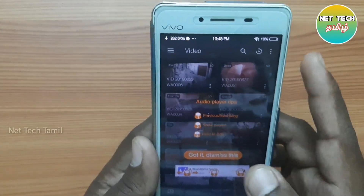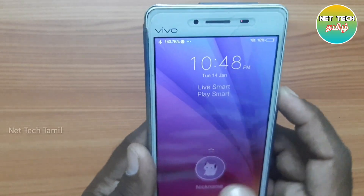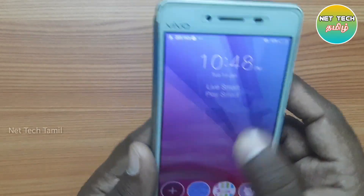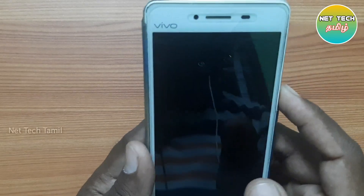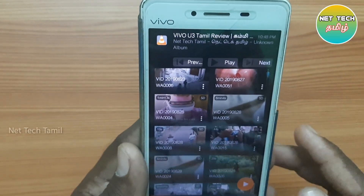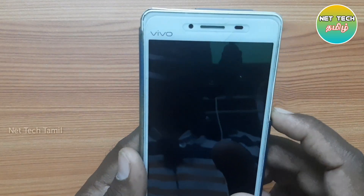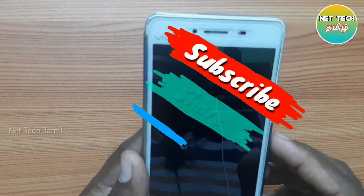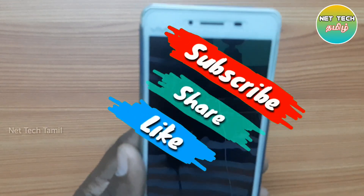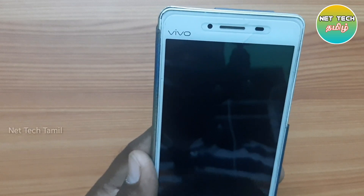If you found this helpful, please like this video and share it with your friends. If you like this video, subscribe to our channel.